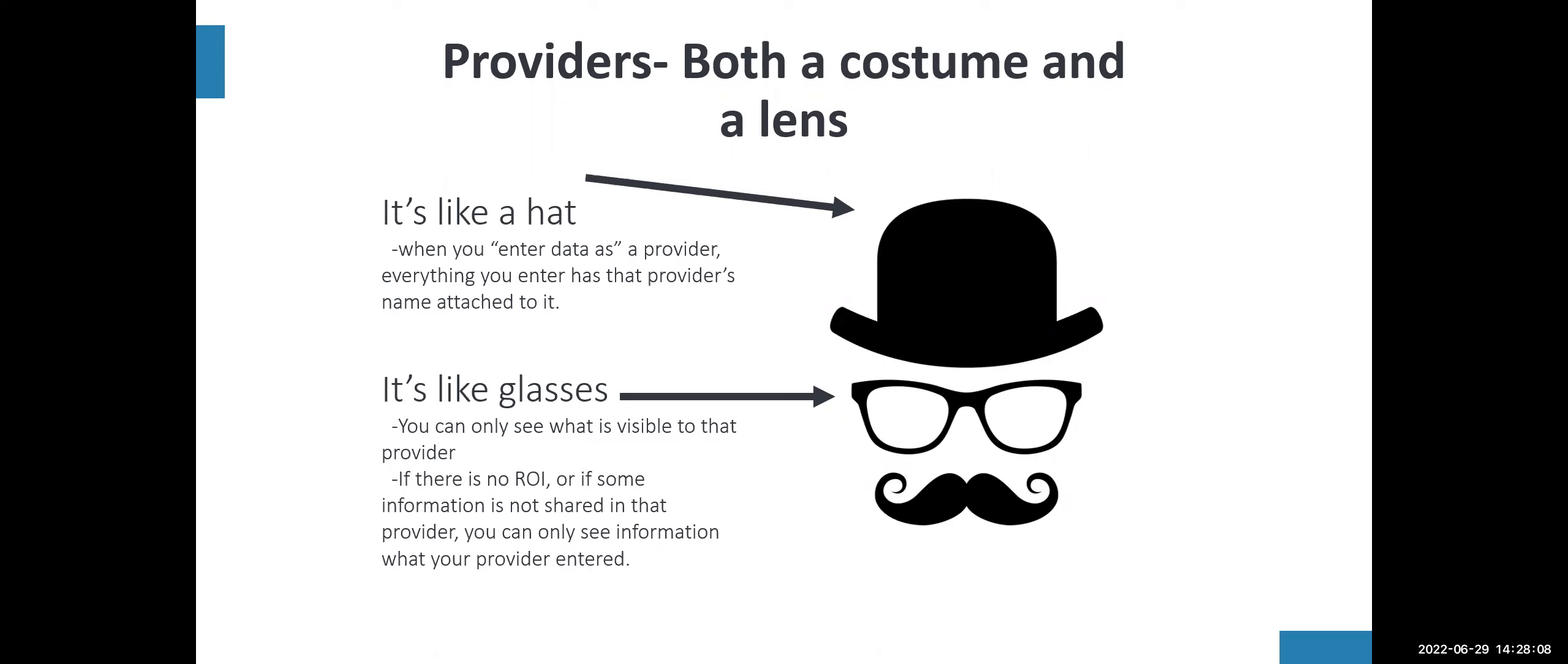It's also like glasses in a way that you can only see what is visible to that provider. You will always have historical data from the provider that you can see and have access to for any given client or household. But if there is no release of information, you won't be able to see other providers.